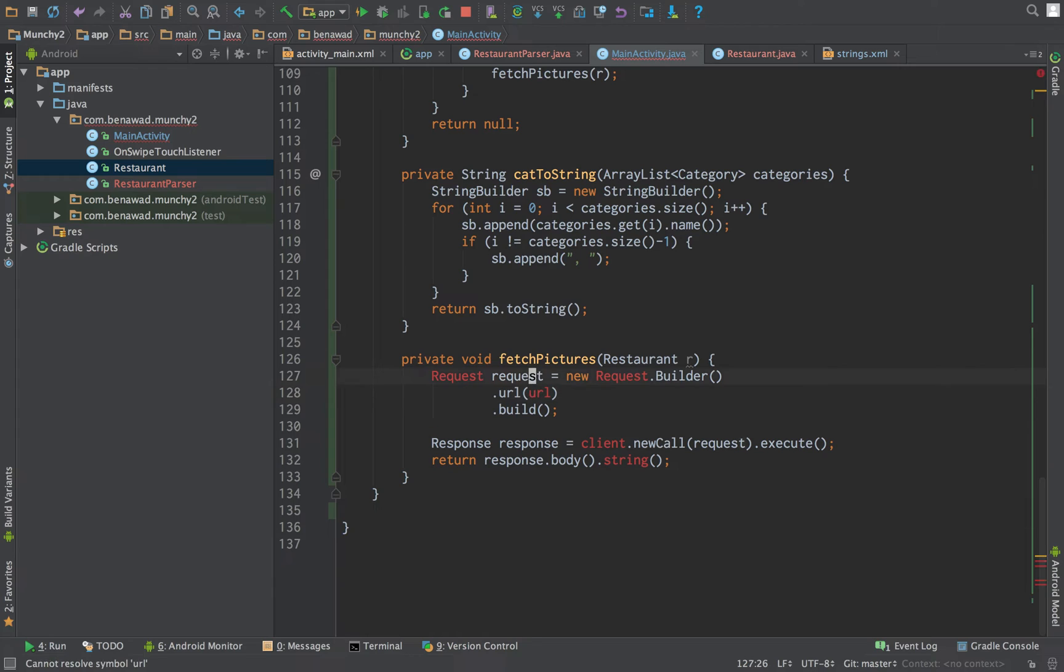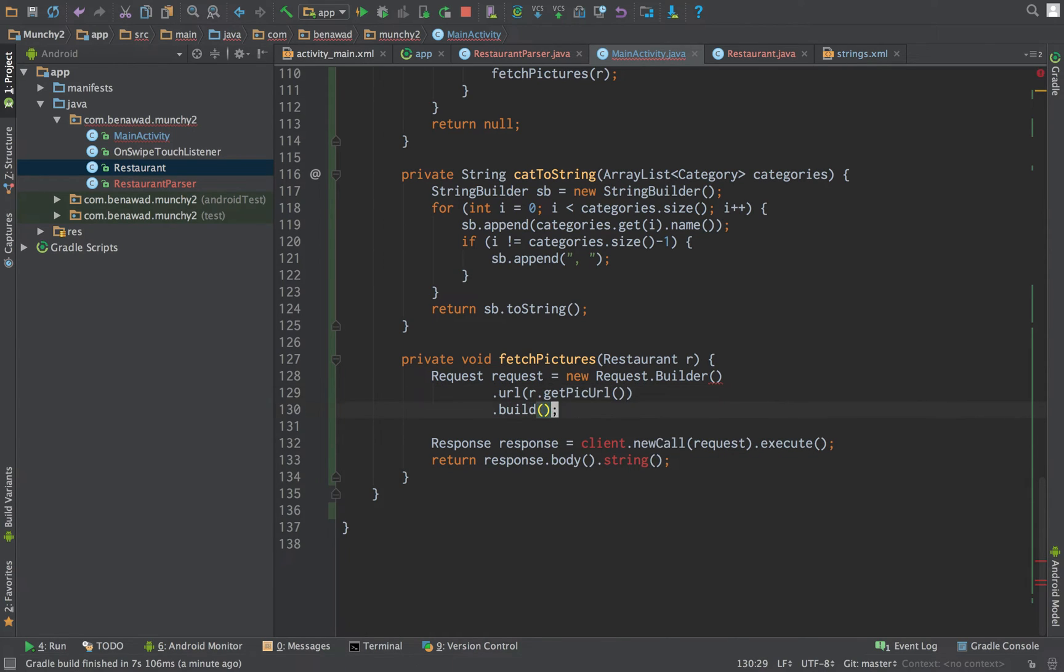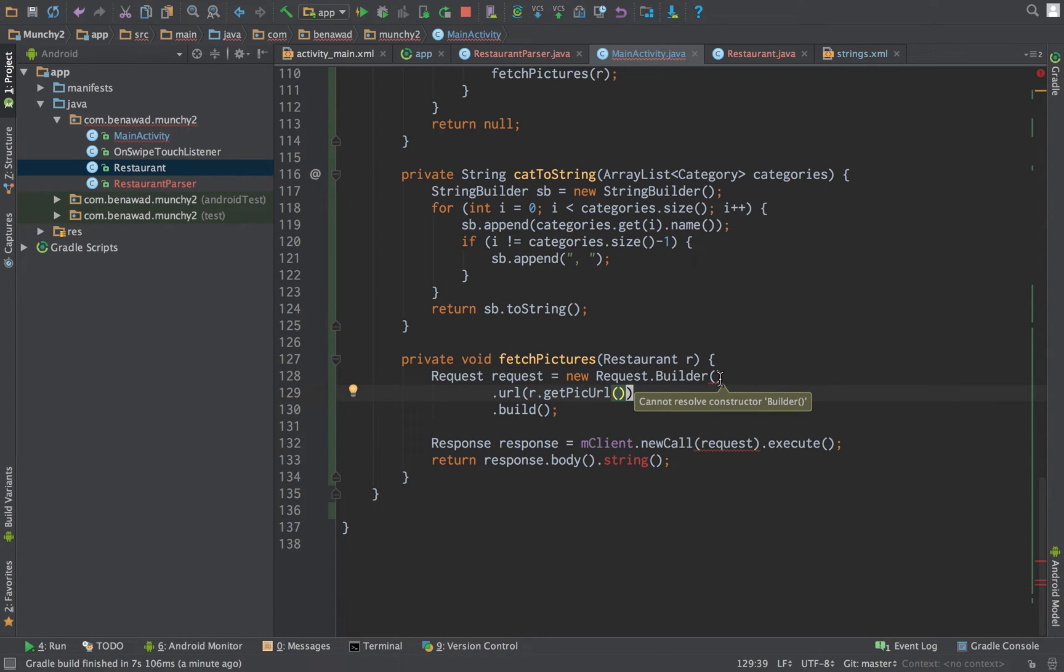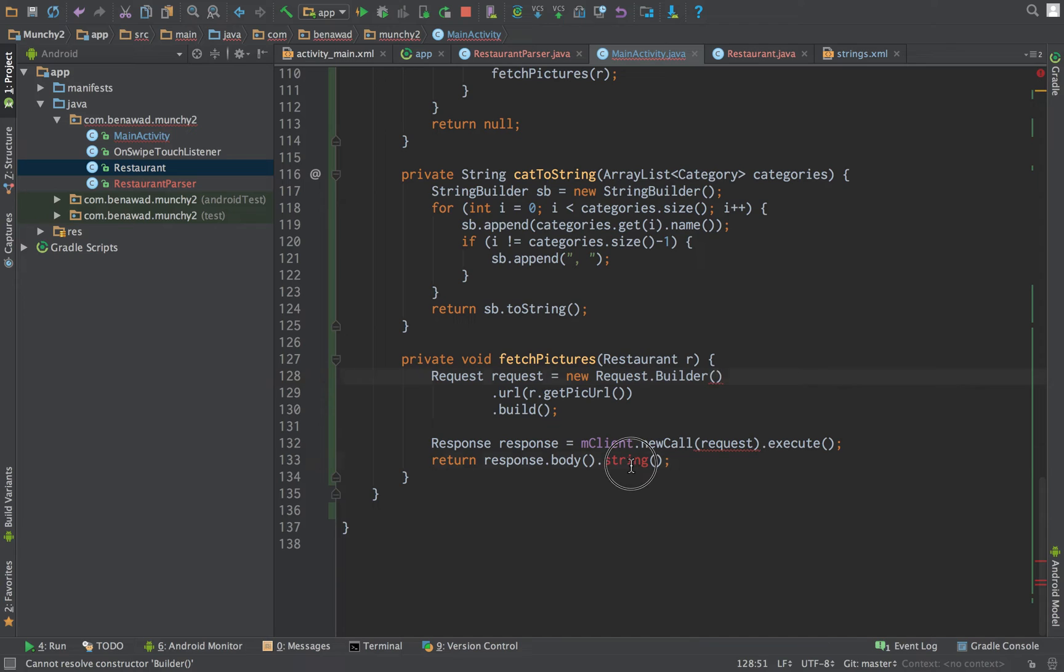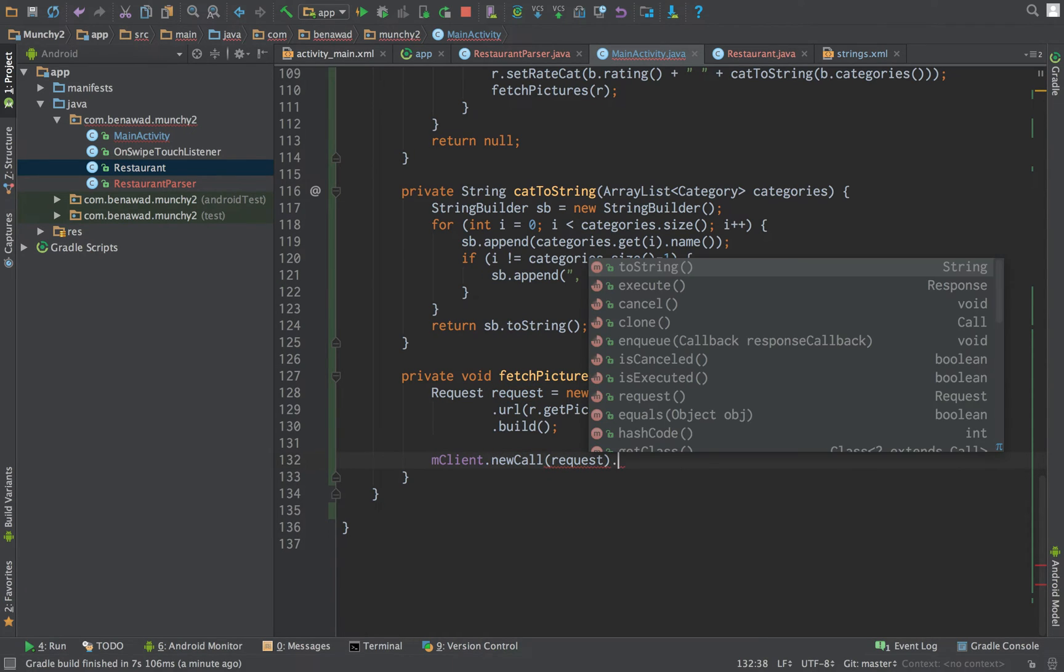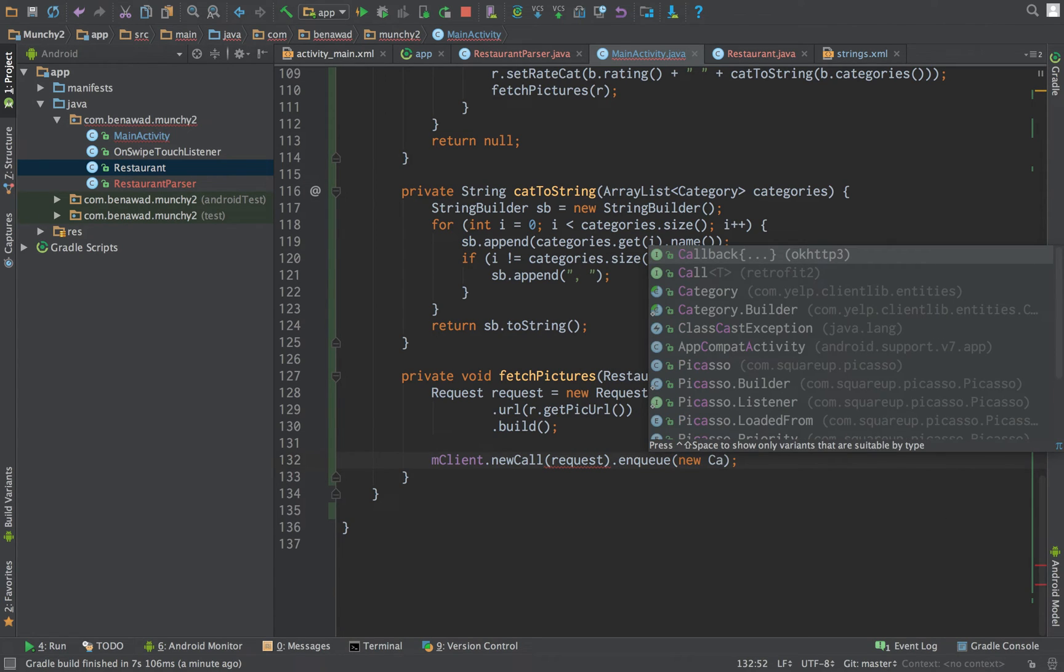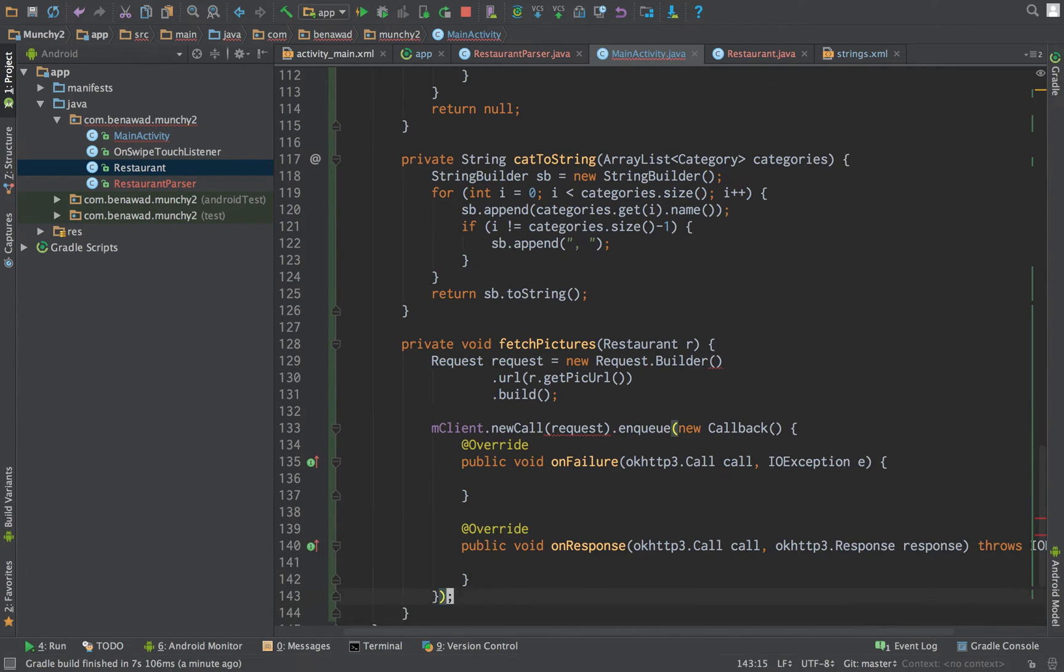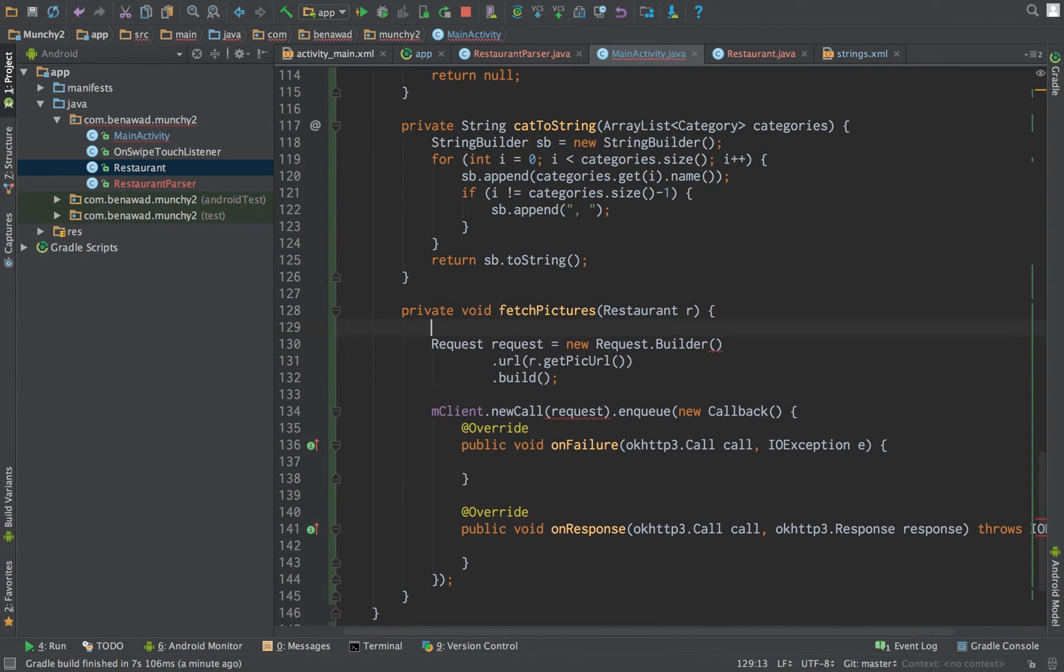We need to get the URL that we're requesting, which is going to be restaurant.getPictureUrl. And we're going to use our mclient to create a new request. We're going to do .enqueue. New callback.